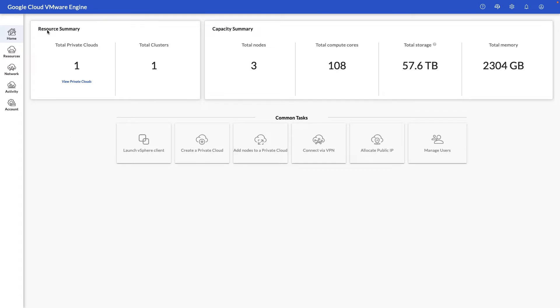Here as you can see we've got our resource summary, capacity summary, and common tasks to launch and perform within the environment.